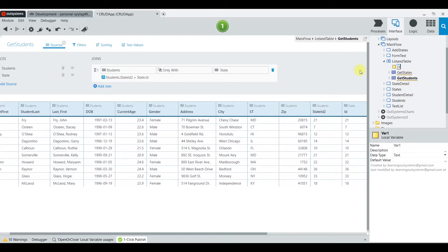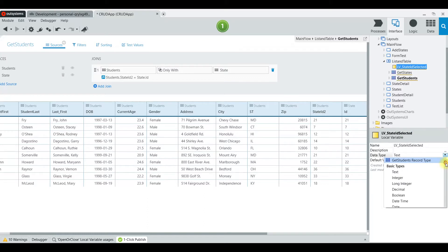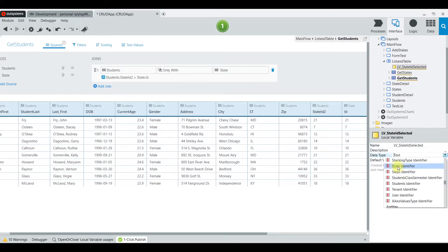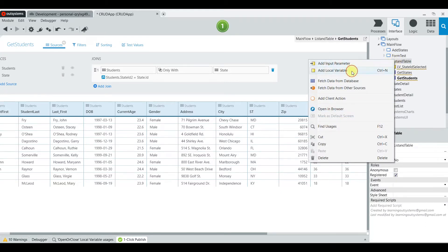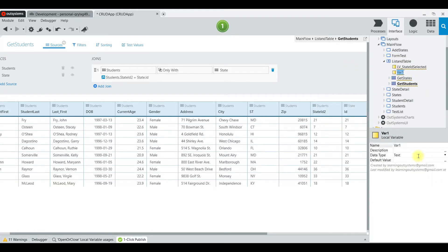Next we are going to create a local variable to hold the state ID we have selected — 'StateIDSelected' — and it is of data type State Identifier. Then we are going to add another variable to hide or display our table.